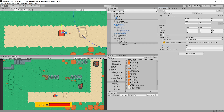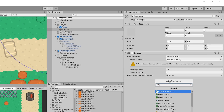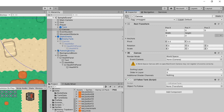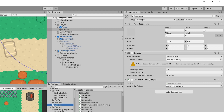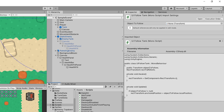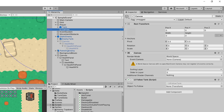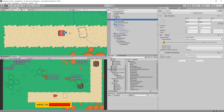We have a script called UI Follow Tank created in the previous video. It stores a transform object to follow and a RectTransform reference. In Update, if the object to follow is not null, it sets the anchored position of the RectTransform equal to the followed object's local position, making the canvas follow the player around.